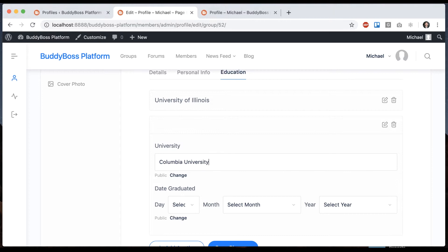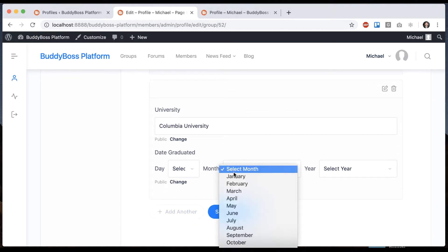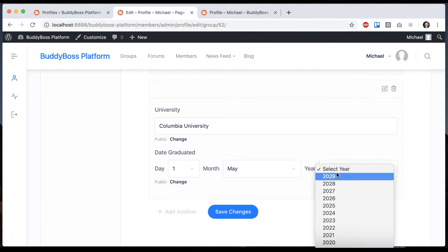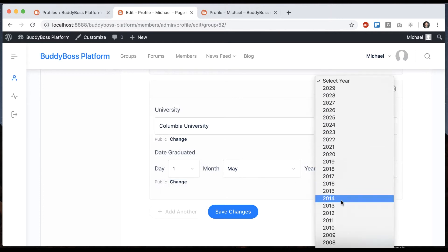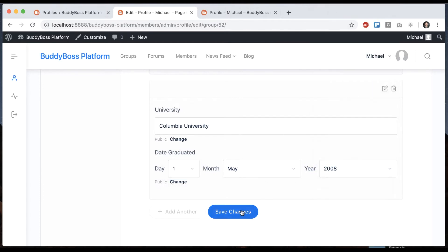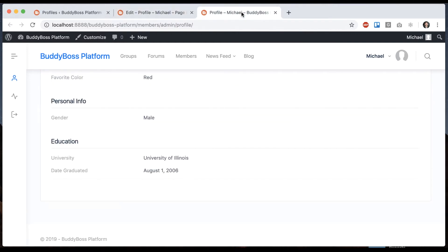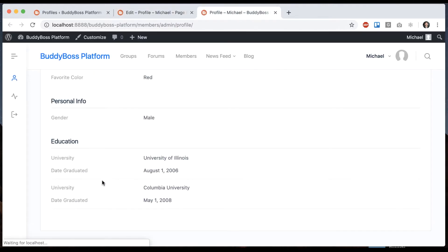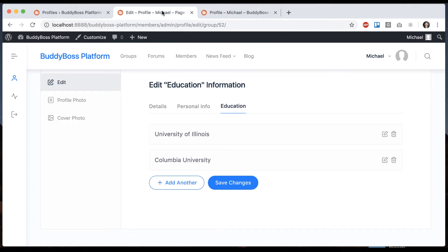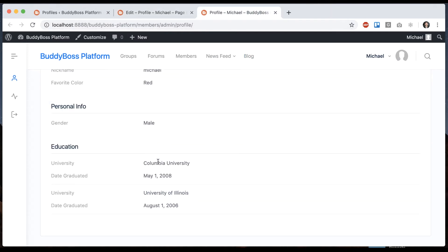And that's going to appear on my profile as another instance of the repeater. And let's say I want Columbia to be first because it's more recent. I can just reorder it and click save changes. After I refresh it, we can see Columbia University showed up first.